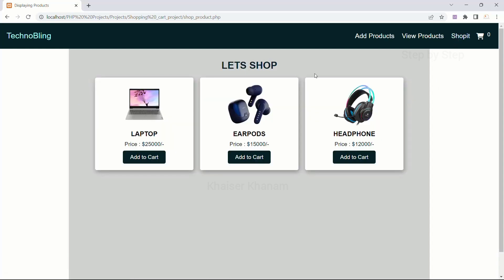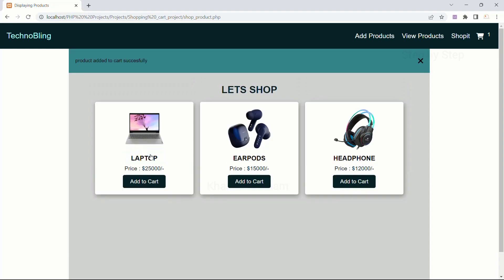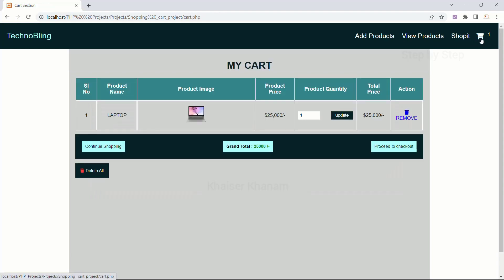Again, I will come to Shop It and add this item. Product added to cart successfully. Now, inside the cart, the item count is increased to one. I will click on the cart. You can see all the features related to the cart: I have the product name, product price, product image, date, quantity, total price, and also the grand total.